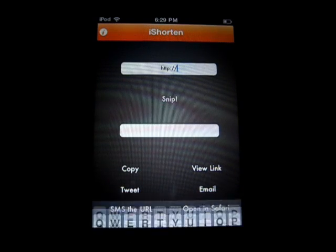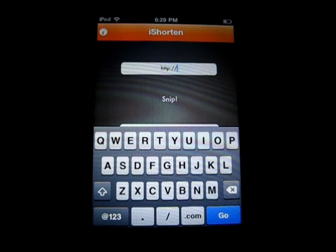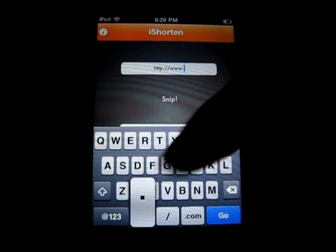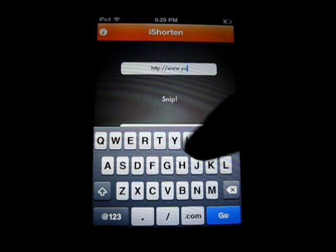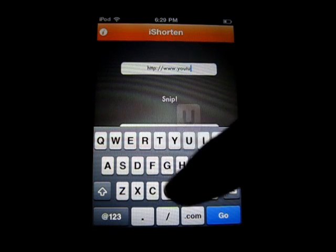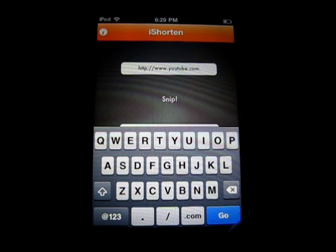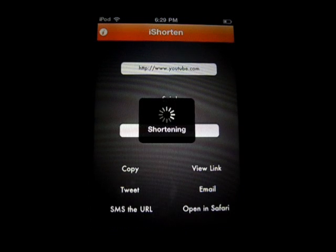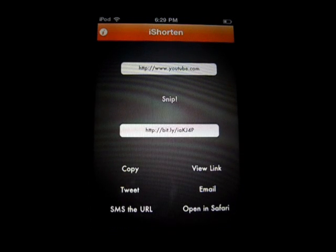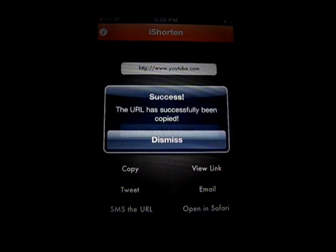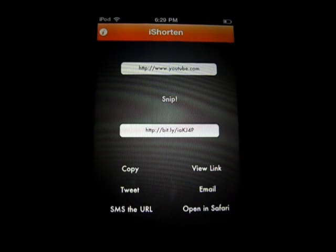But I'm just going to go back and for the sake of this video I'll just type in YouTube. So www.youtube.com, click go, it'll shorten it, there we go. Then I can just click copy — the URL has successfully been copied to my clipboard.